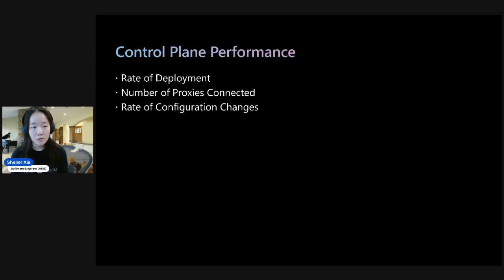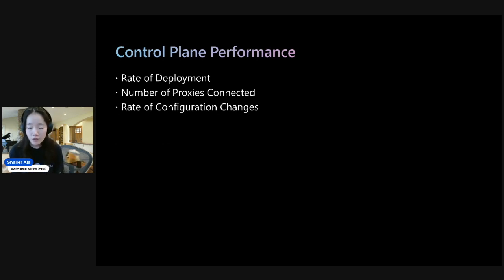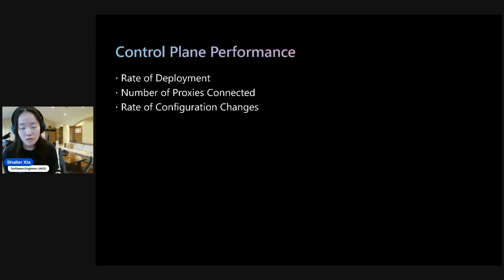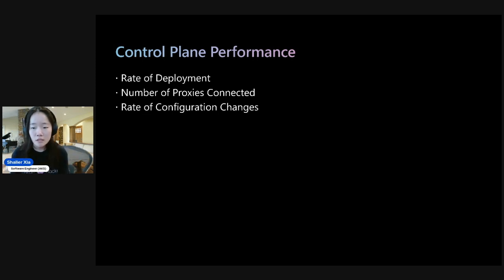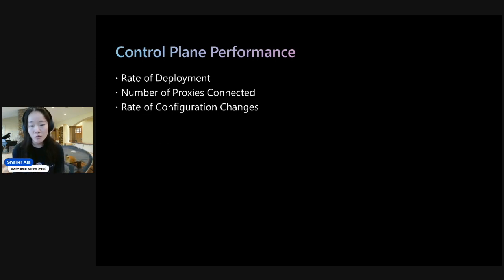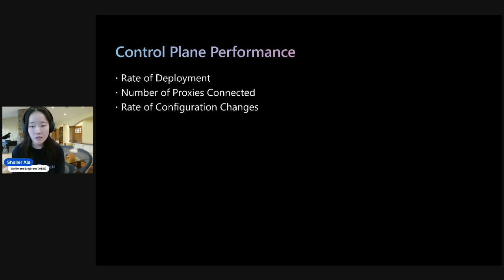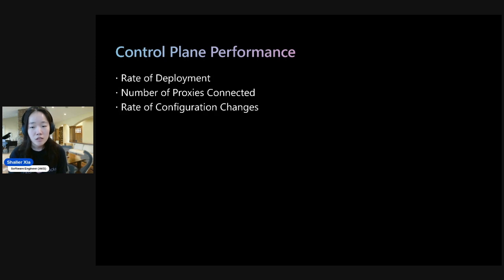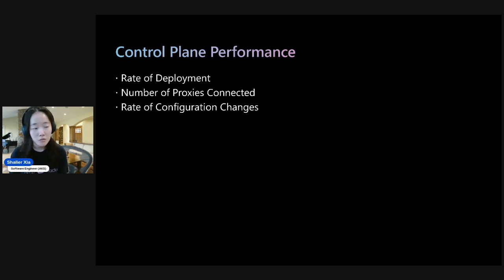So first, let's talk about the control plane performance. The control plane is also known as Istio-D. Istio-D configures the sidecars based on all the deployments and CRD configurations, as well as the current state of the Kubernetes system. So its resource consumption will be affected by these three things: